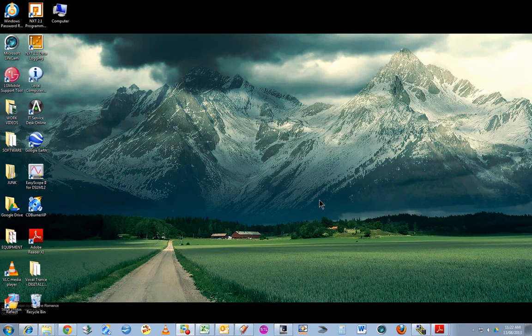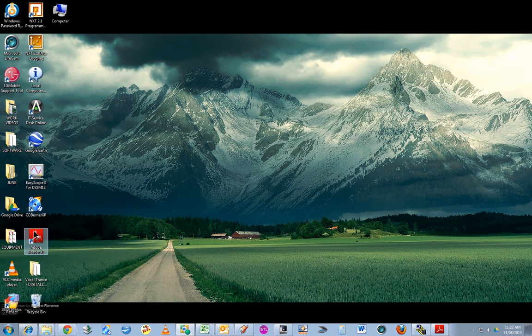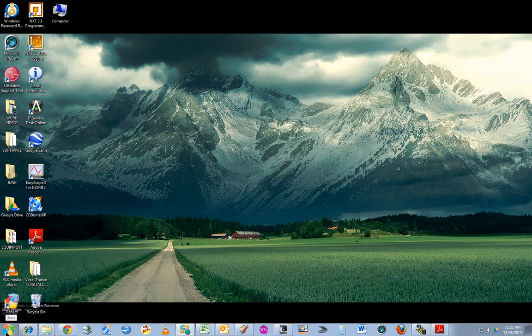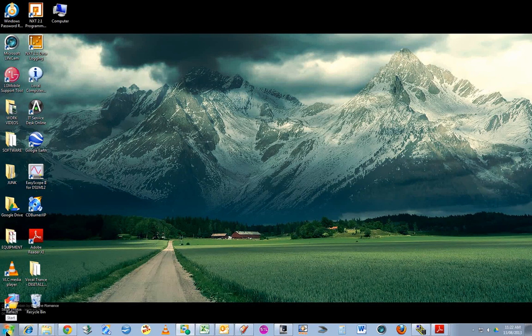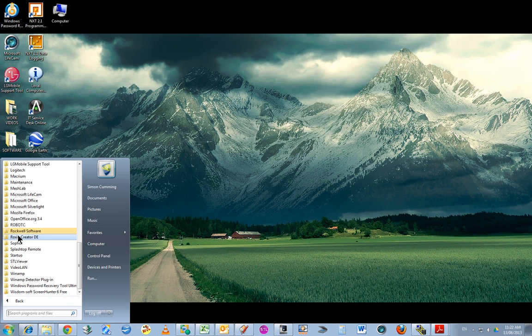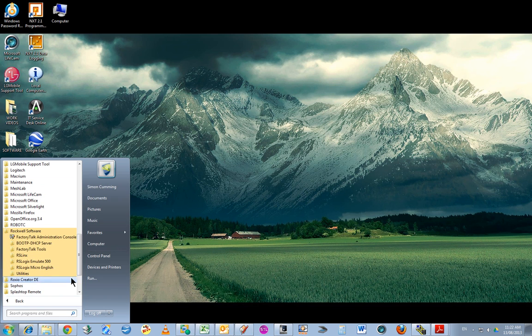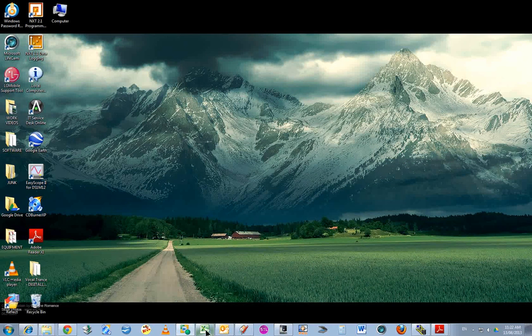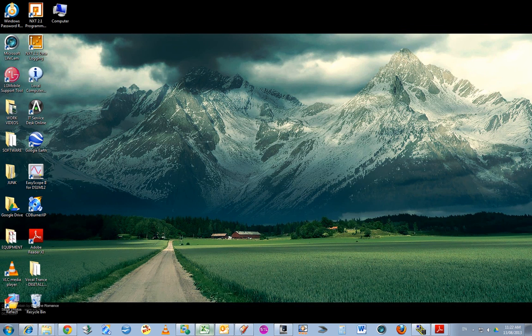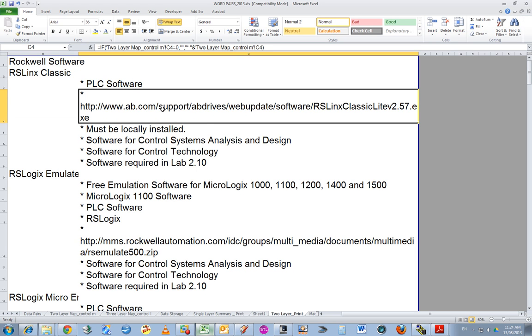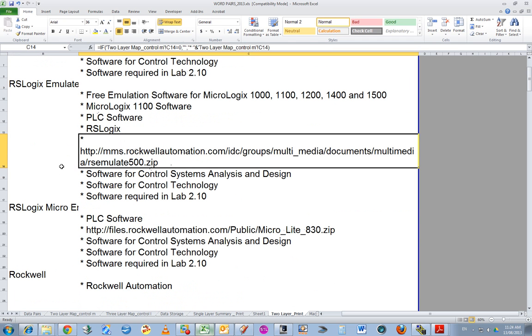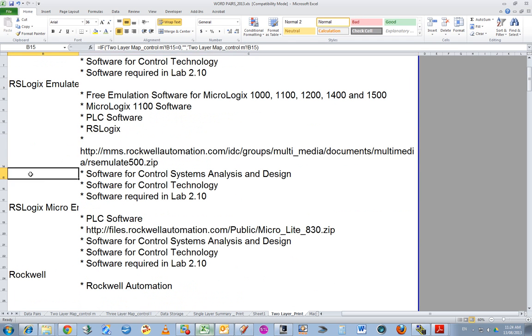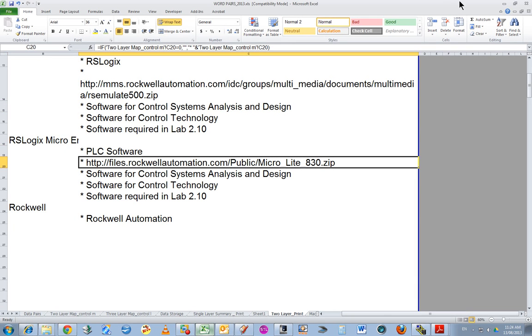Here's another video about the PLCs we have, the MicroLogix 1100. I'm talking about emulation, so if you're a student at home, you can download the Rockwell software. I'll show you the software you need: RSLinx Classic, which does all your communications, RSLogix Emulate, and RSLogix Micro English. Those are the direct download links.